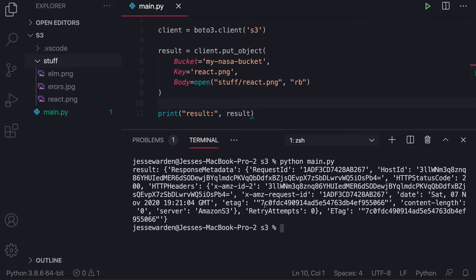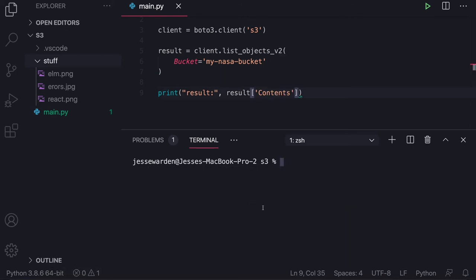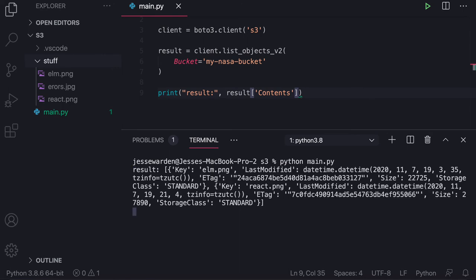Let's go and do our list objects real quick. I'm going to rerun our list code from before. And you can see our elms there, but so is our react. So now we have two files.